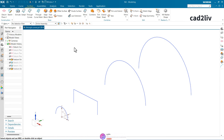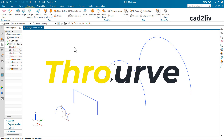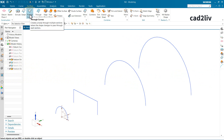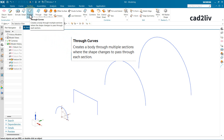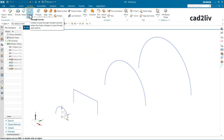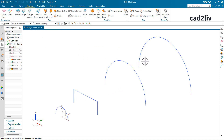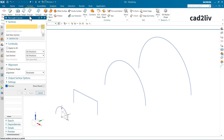Hello everyone. In this video we are going to start the annex surfaces modeling. In this first video of the module, we are going to start with the Through Curves command. This command creates a body through multiple sections where the shape changes to pass through each section. This command doesn't require any guide — it will automatically trace along the sections.